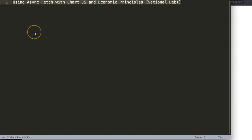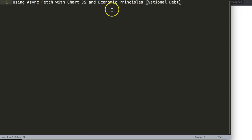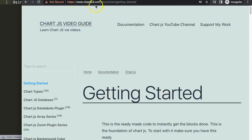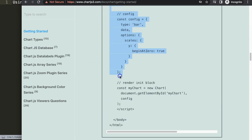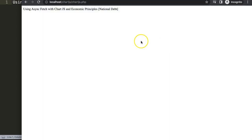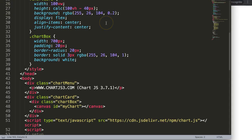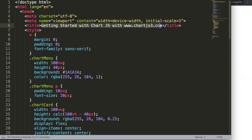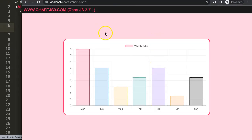Let's look at how we can use async fetch with Chart.js and explore some economic principles — more specifically, national debt. First, I'm going to grab the starter code from chartjs3.com. Once you're there, scroll down and copy the entire chunk of code. I'll paste it all in, cut out the default title, put our title in, save and refresh.